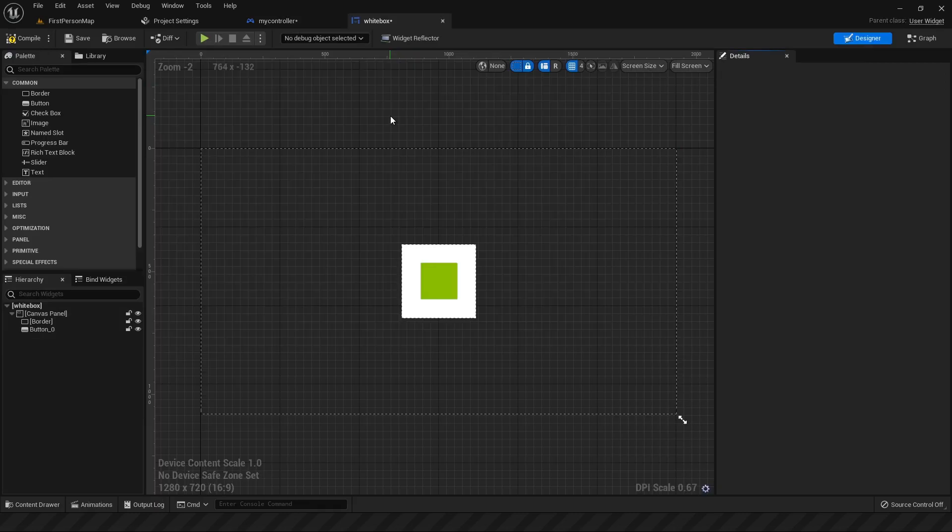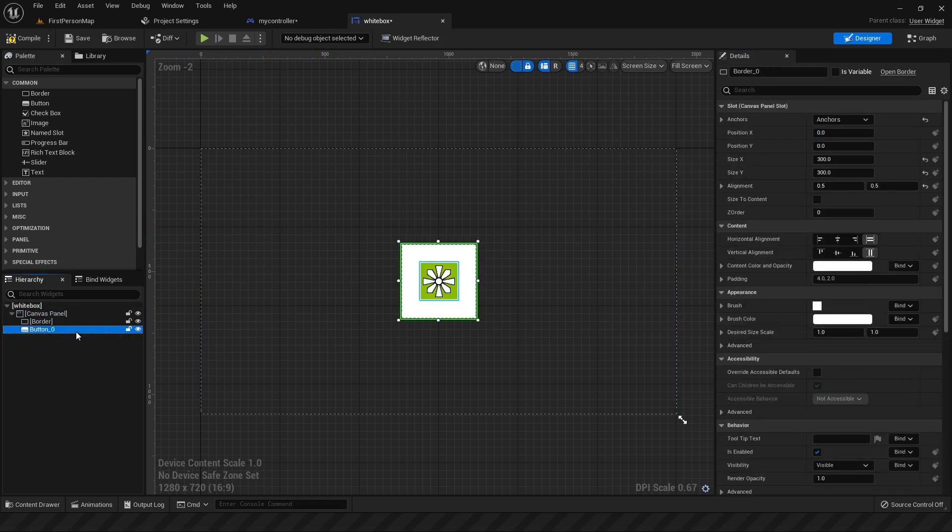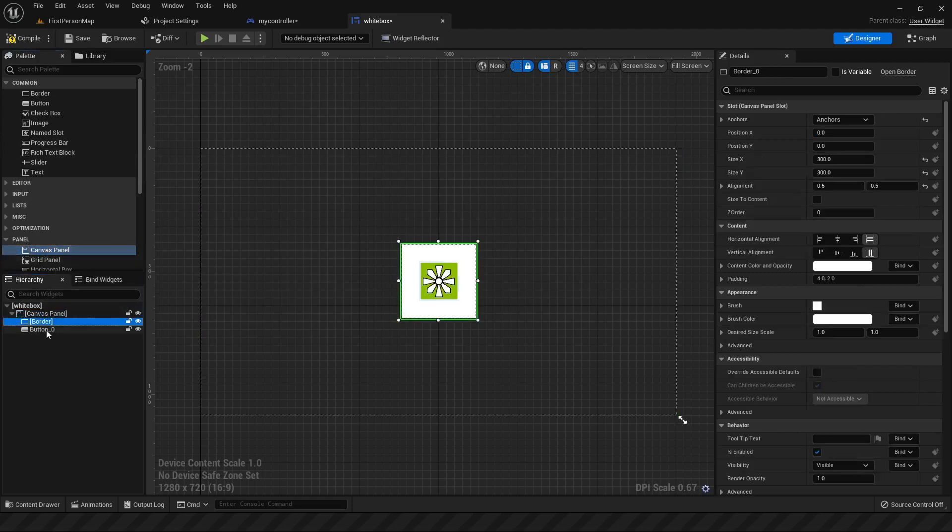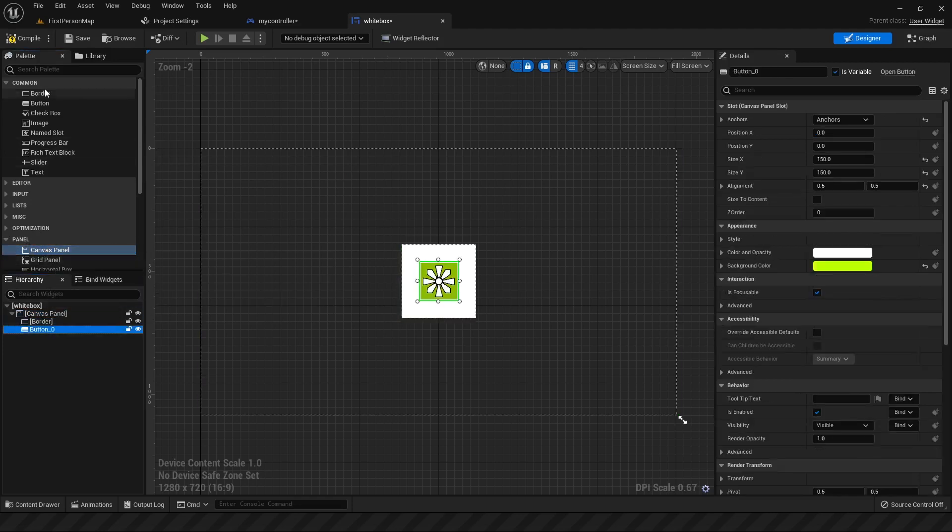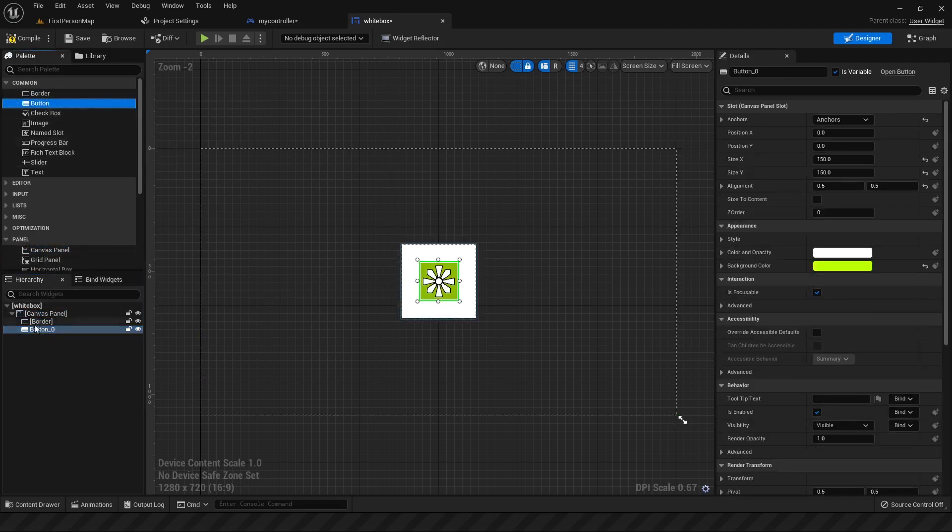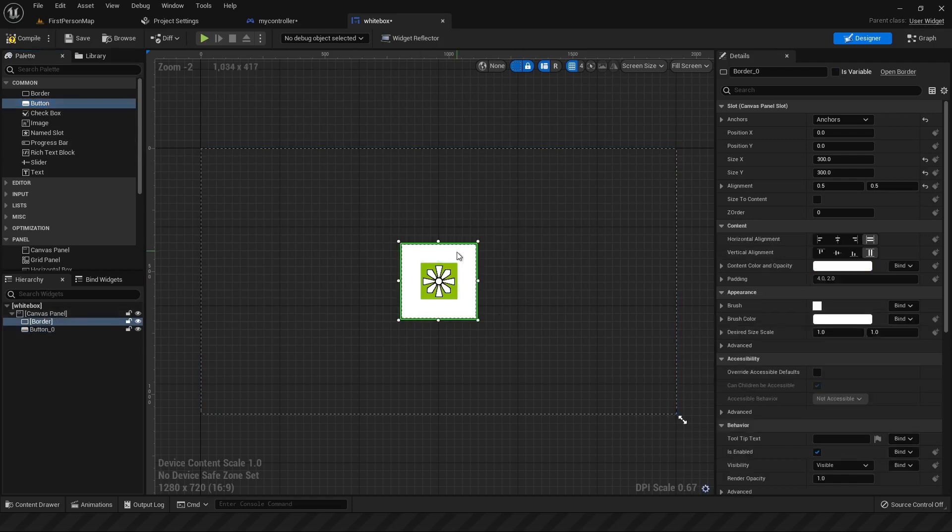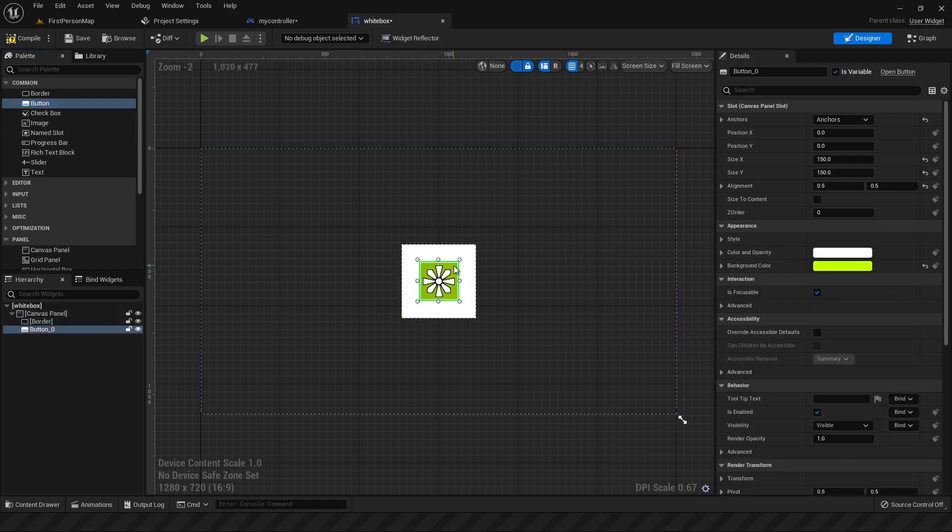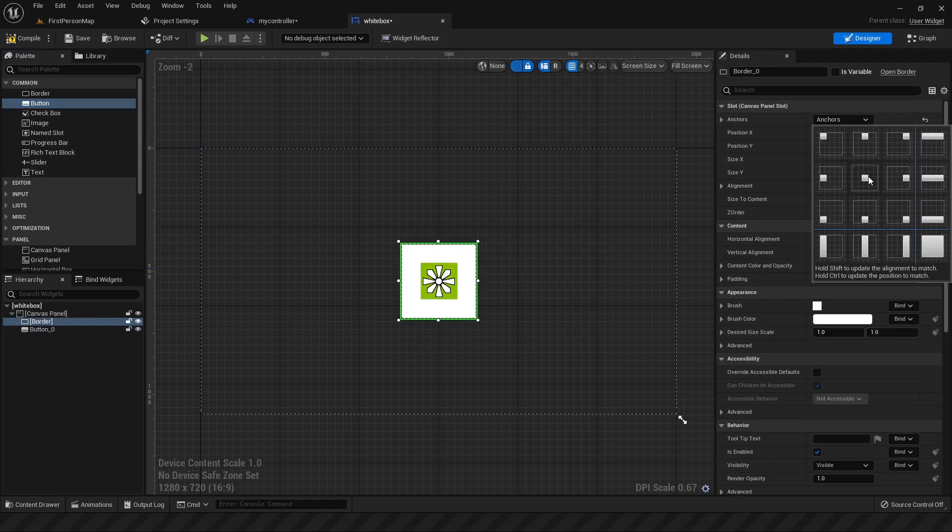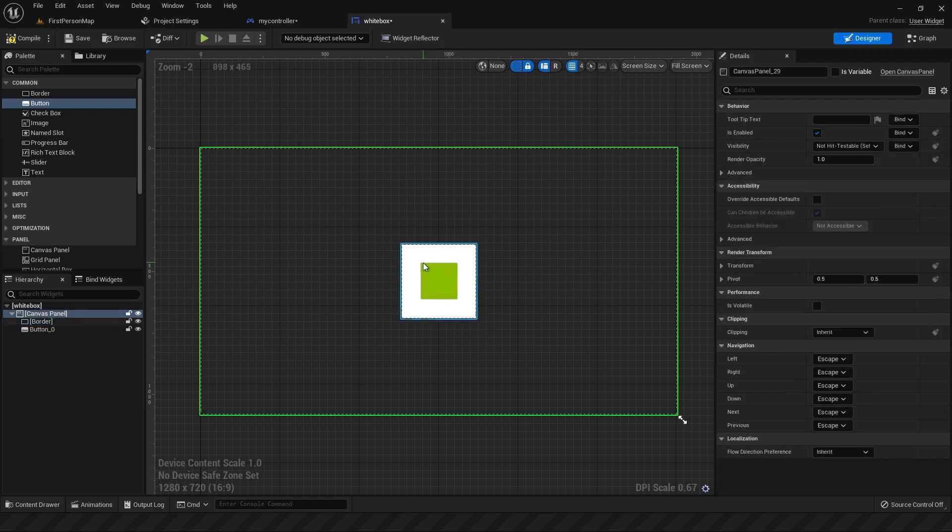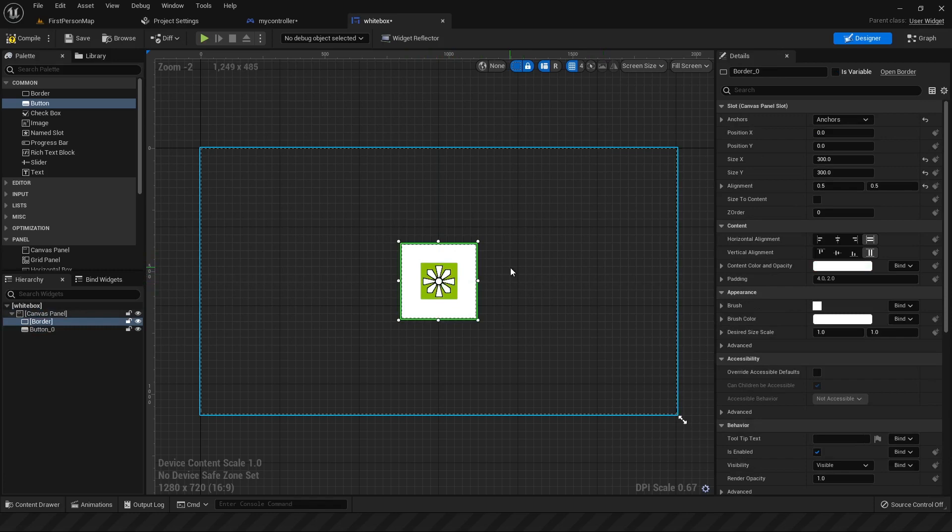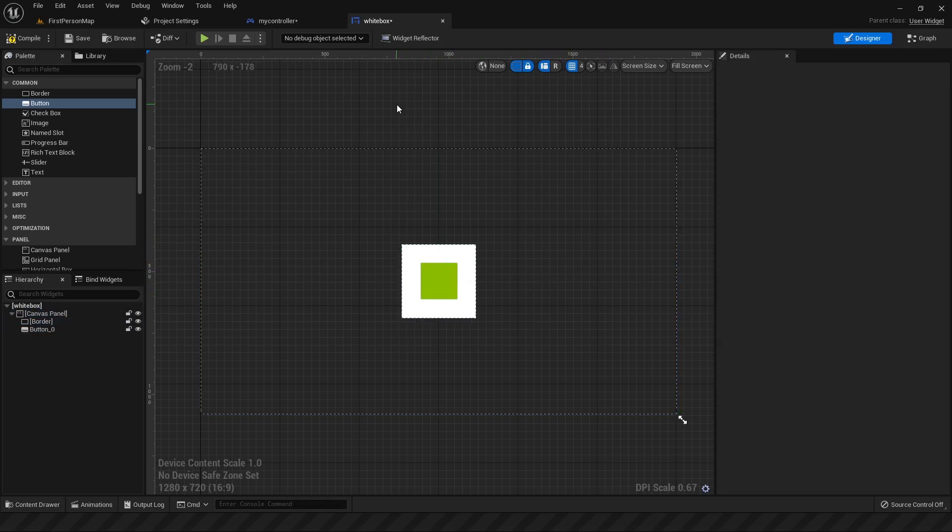Next, go to your widget, which should open up in the designer tab, if not click on it, and create these three elements here. So you want to make a canvas panel first, which is under the panel drop down, and then grab a border and a button from the common elements here, drag them into the canvas panel, and make sure that these two elements are anchored to the center by clicking on anchors, going to this middle box here, and holding shift and control, and then clicking it. This will ensure that these boxes are anchored to the center, and it makes it easier to reference it when you want to position it according to where the mouse is. And then you're ready to go.